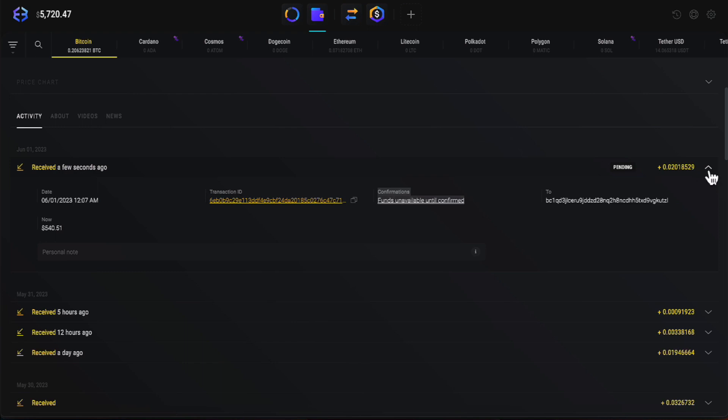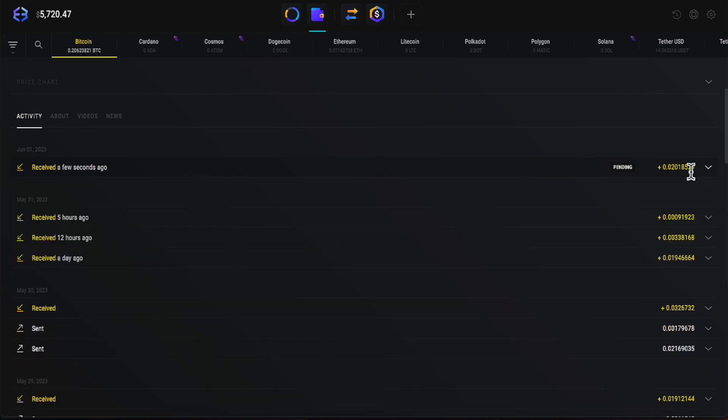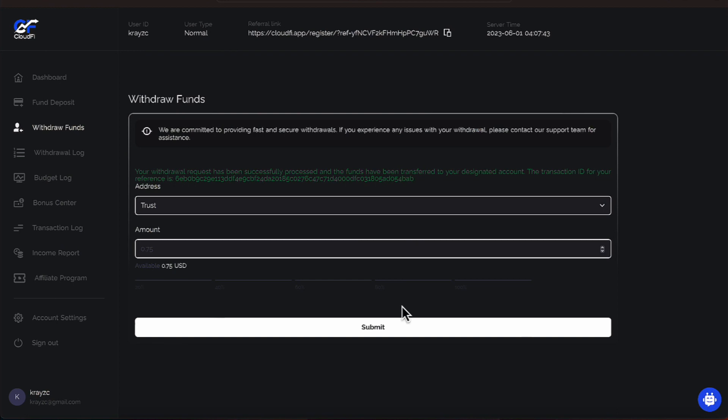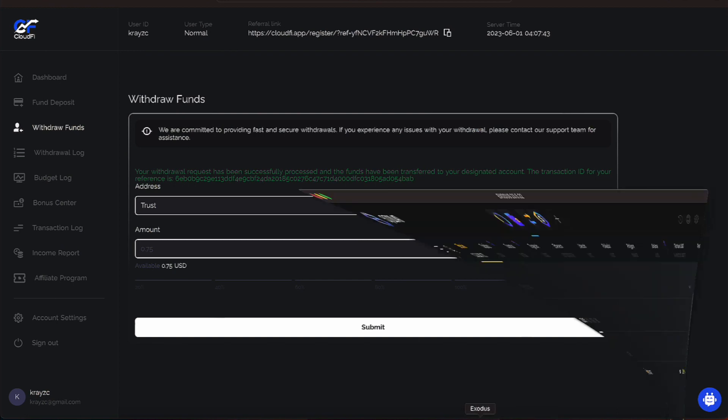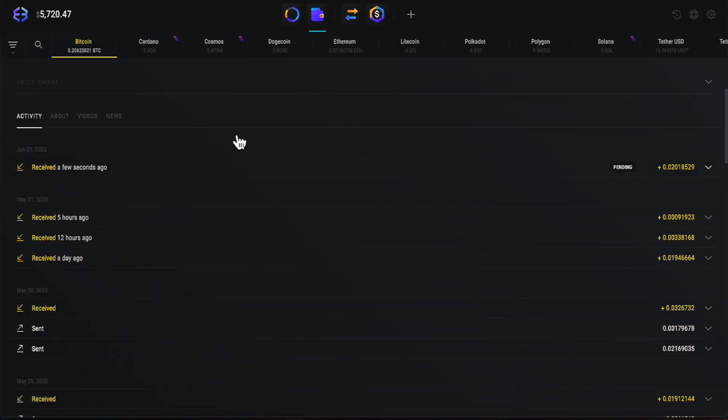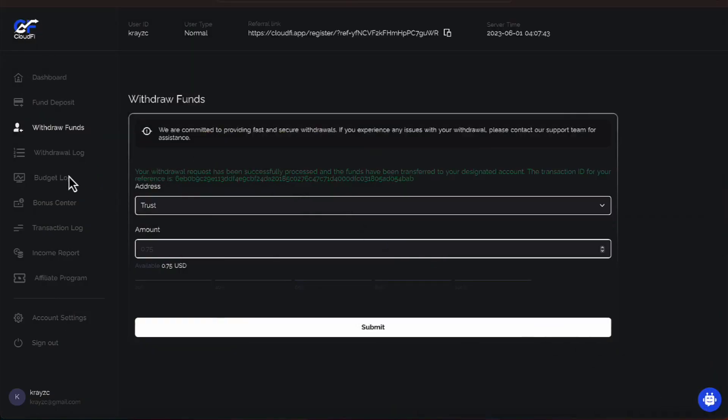Let's go ahead and minimize this. Let me get back to my Exodus wallet. This brings our total up to Exodus wallet of $5,720.47. Let's go ahead and minimize this. Let's go over to our dashboard.